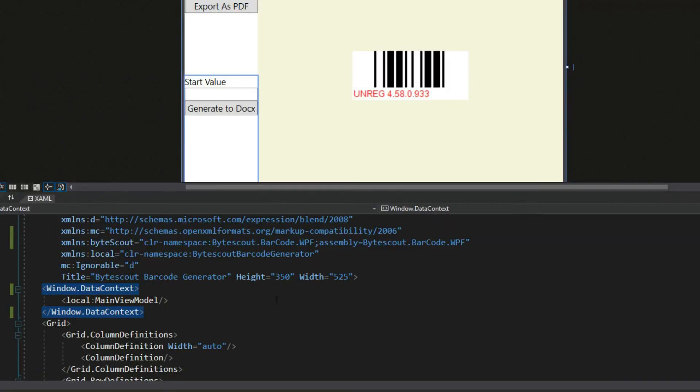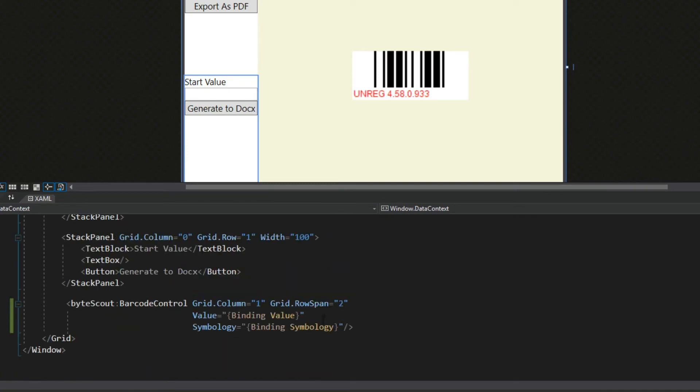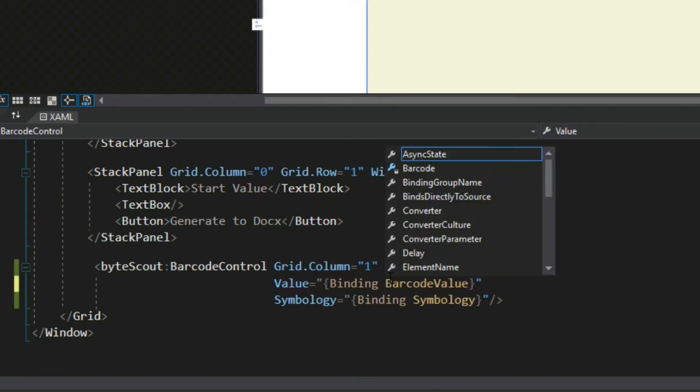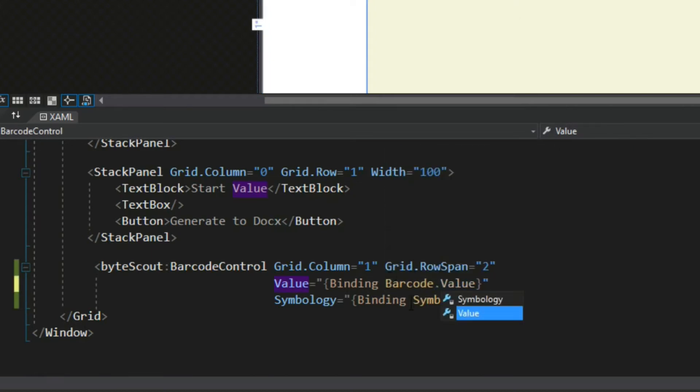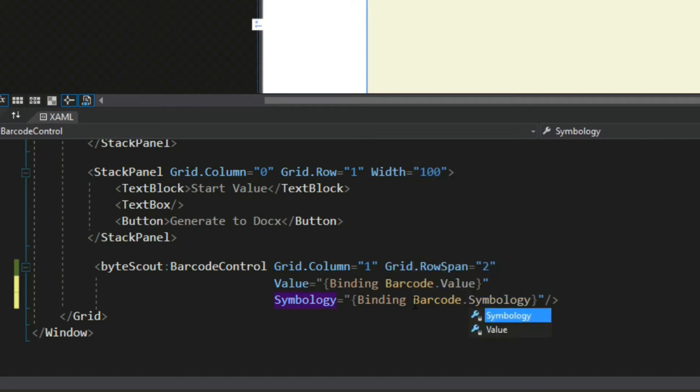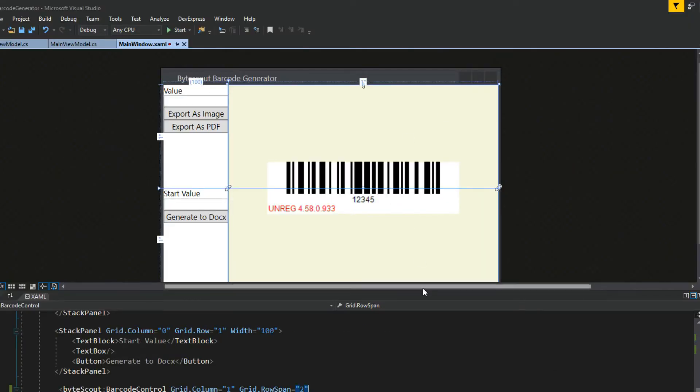So we'll go back down here to our XAML, go to our barcode control. Now since we're binding to the main view model, we want to add in barcode.value and barcode.symbology. And we'll see our designer right here updates to our default values that we gave it.